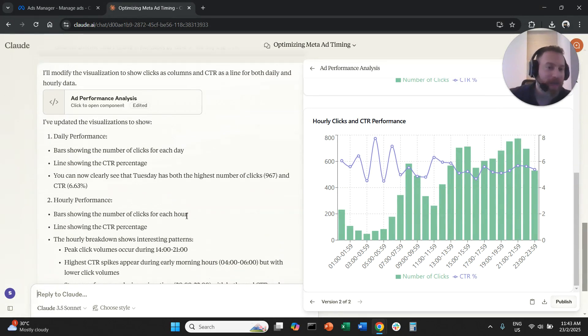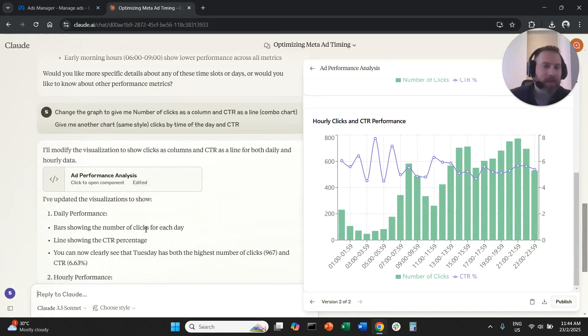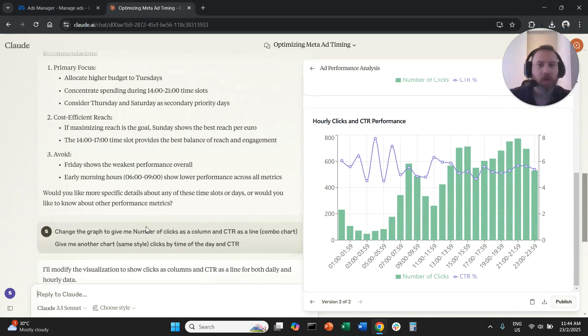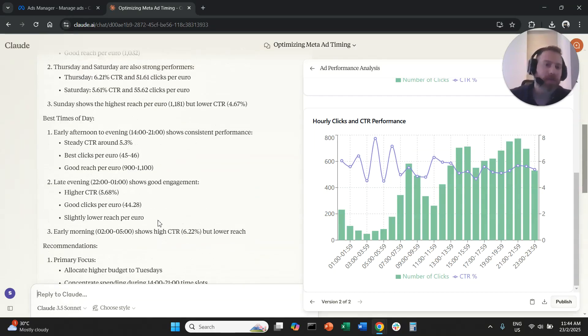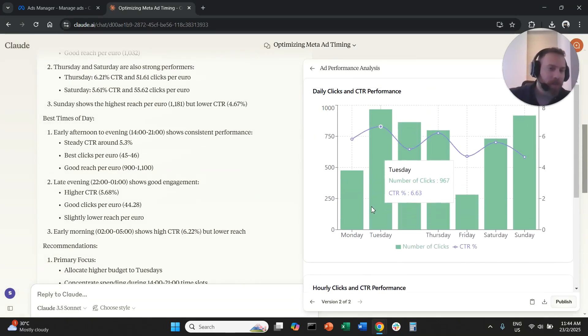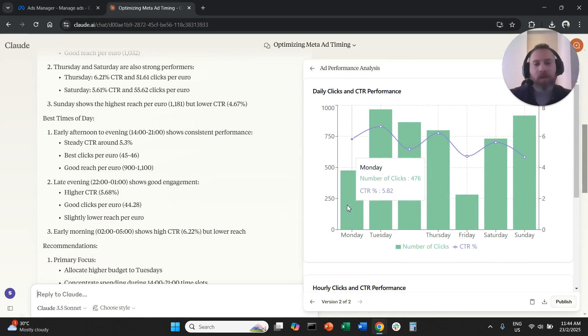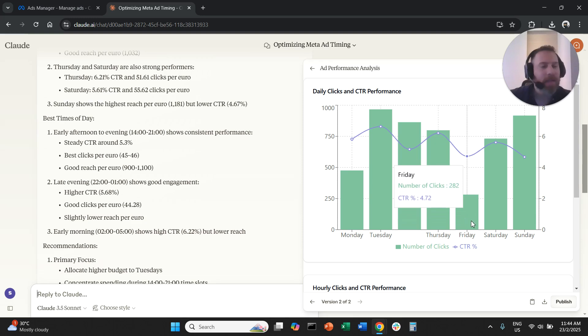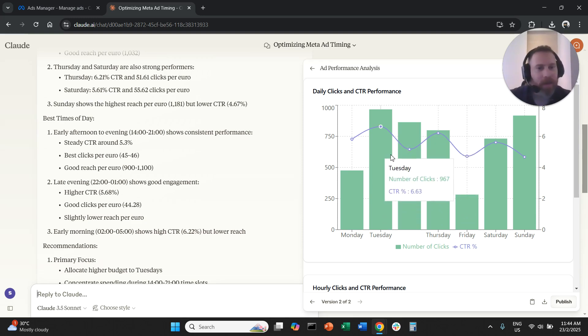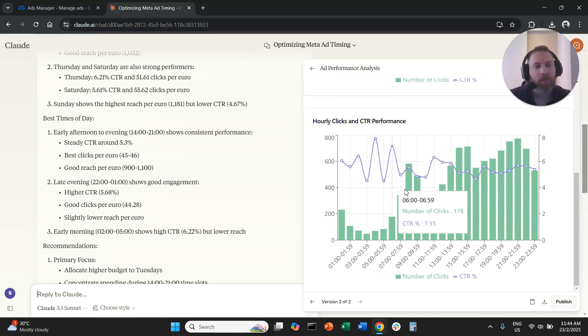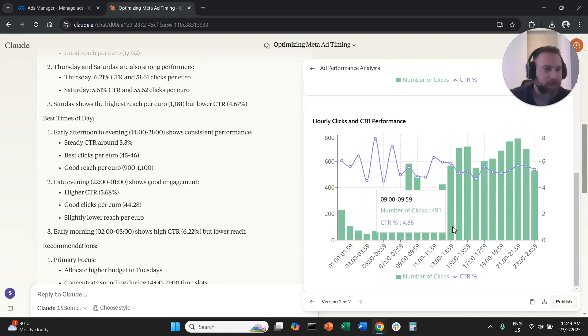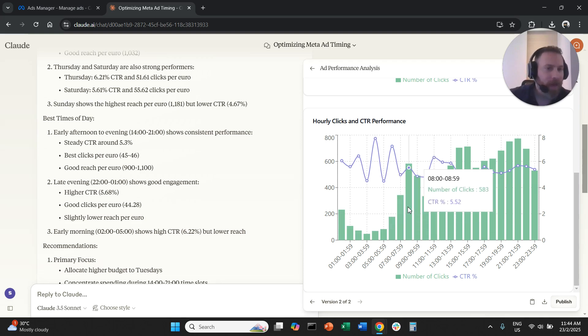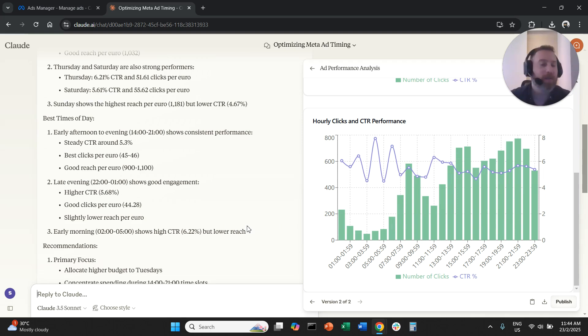So we see that the green bar is the clicks and the blue one is the CTR, right? And now you can take this data, you can export them, you can screenshot them, you can take the analysis, you can go back to your client or you can go back to your team and you can say that's what we know about our business. And therefore we need to maybe, let's say, don't advertise on Friday and push more budget on Tuesday and Wednesday or maybe Sunday.